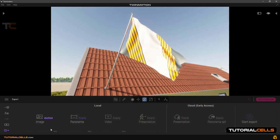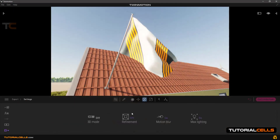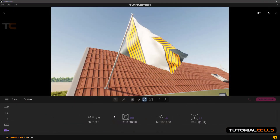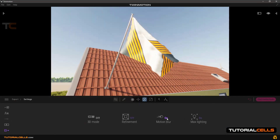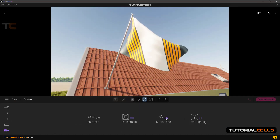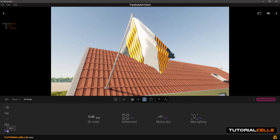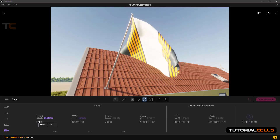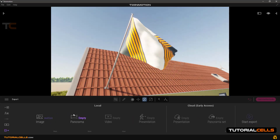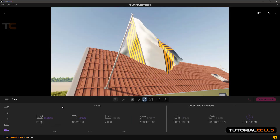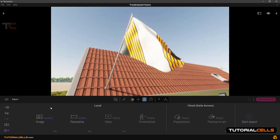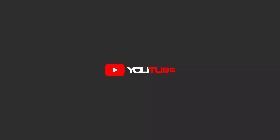Going back to the software — image export is done. You can turn motion blur on or off. That's all about image export. In the next lesson we'll go into panorama image export.